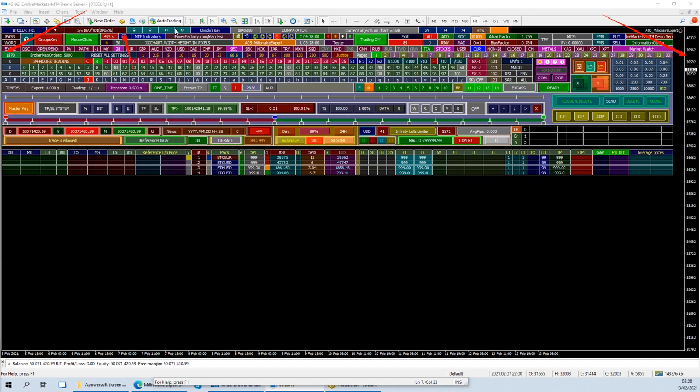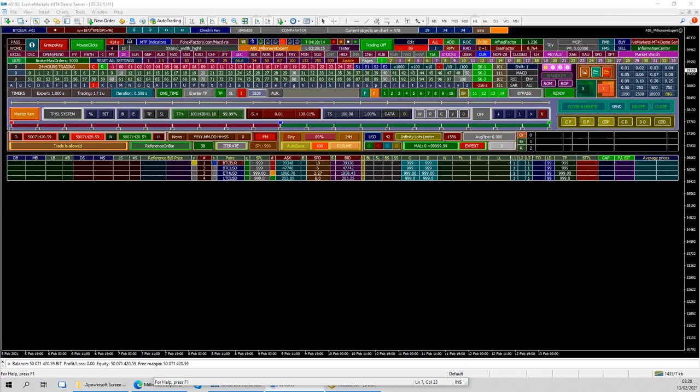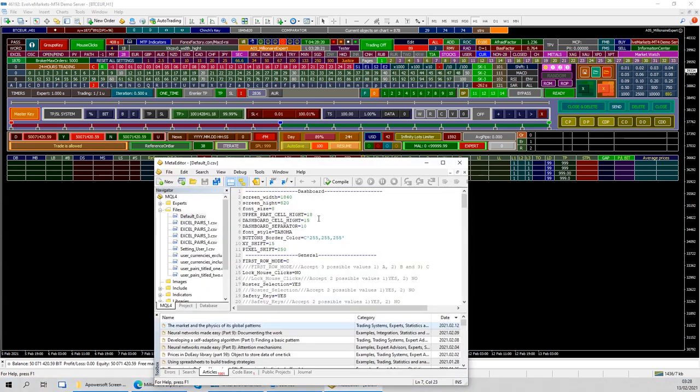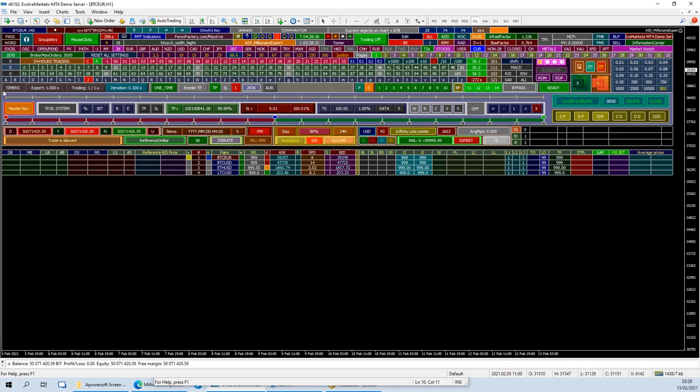So what I did is I went to the EA's default CSV and change this to 15. I think it was 0. So let me change back to 0 and then you can see the difference. Right. So it's completely connected with the upper part and also to the left side of the screen.